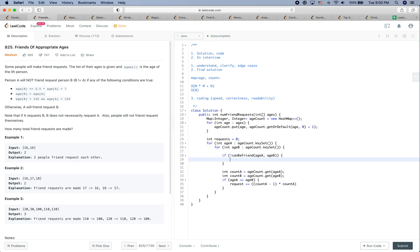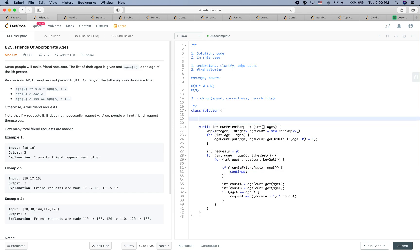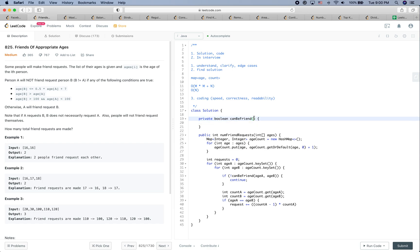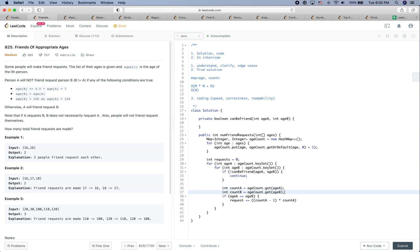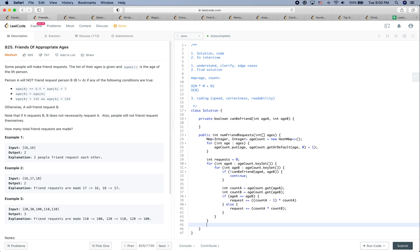If ageA equals ageB, everyone within this group can send a friend request to the others, so it's `countA * (countA - 1)` requests added. Otherwise, if the ages are not equal, everyone from age group A sends a friend request to people with ageB, so it's `countA * countB`. Finally, we return `requests`.